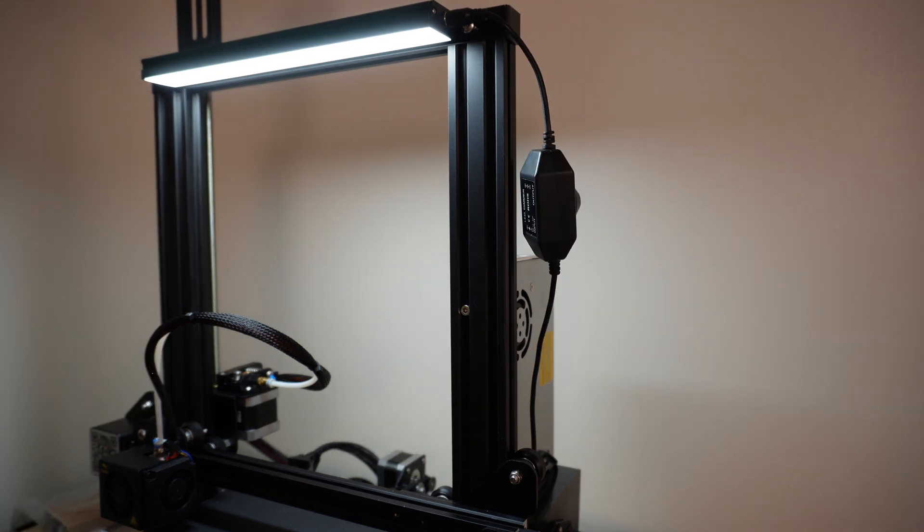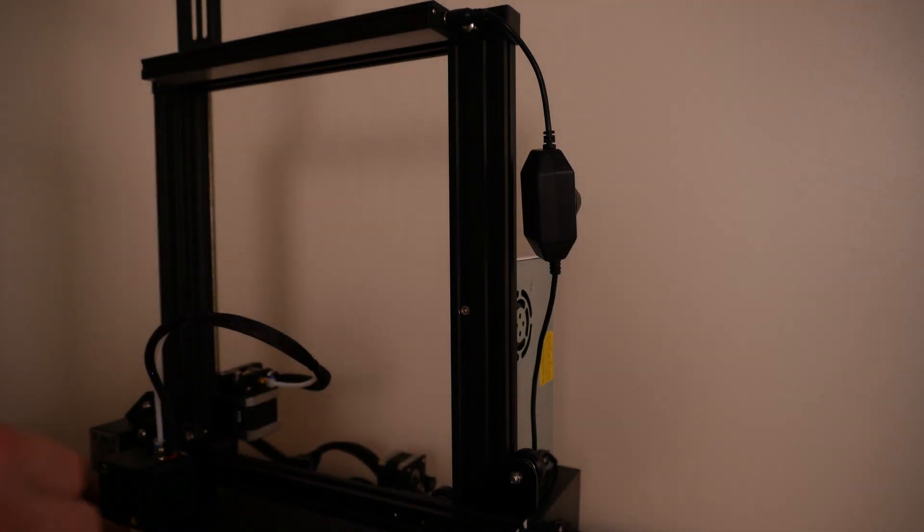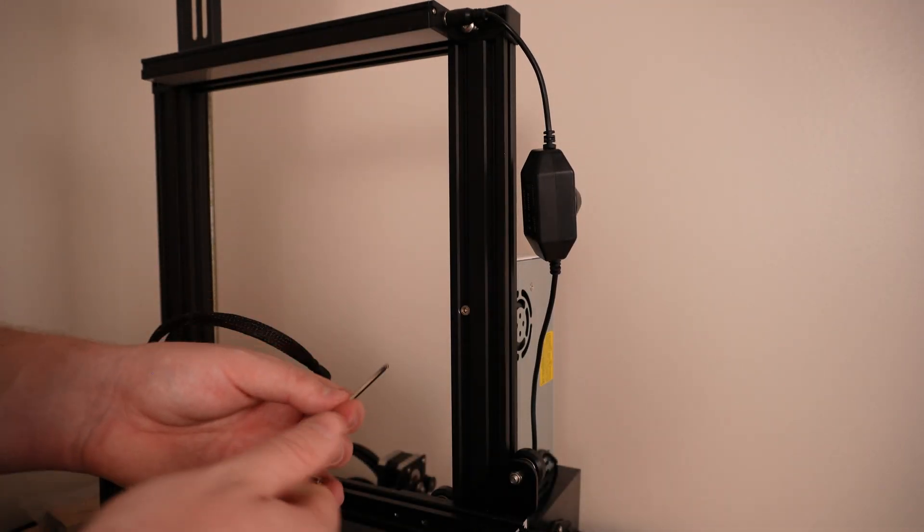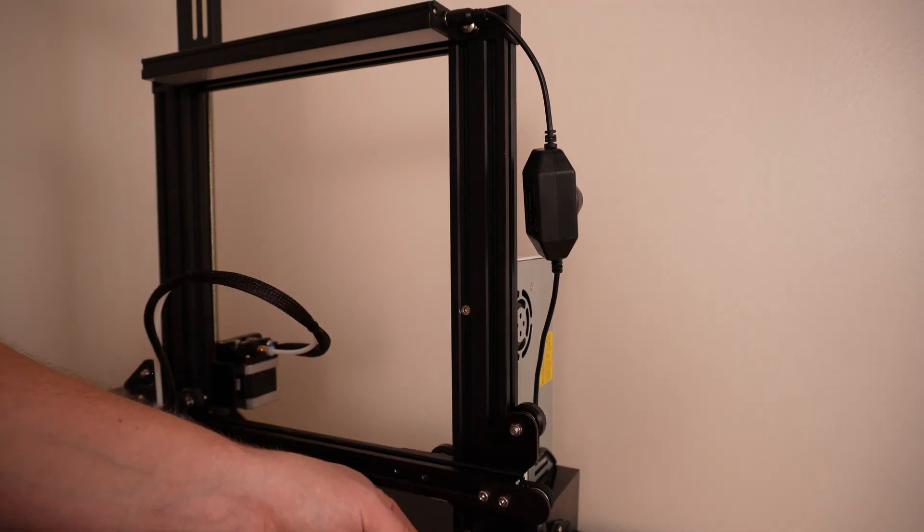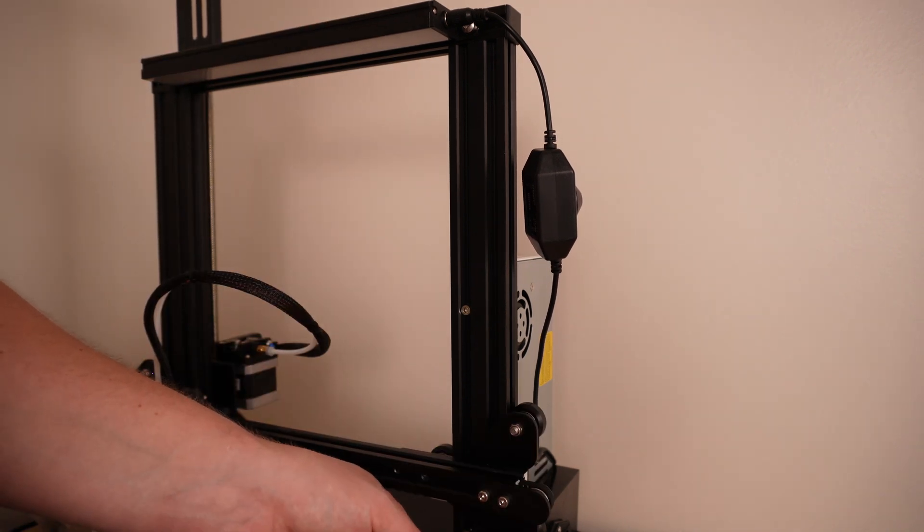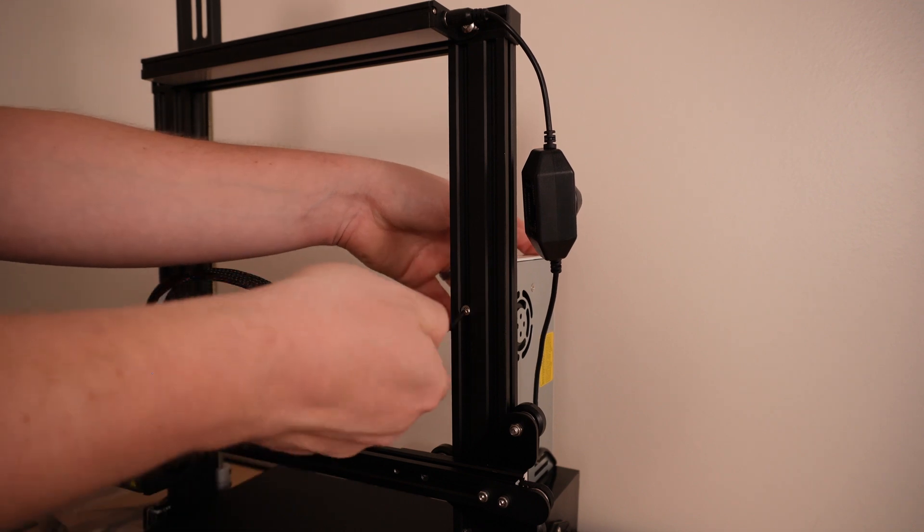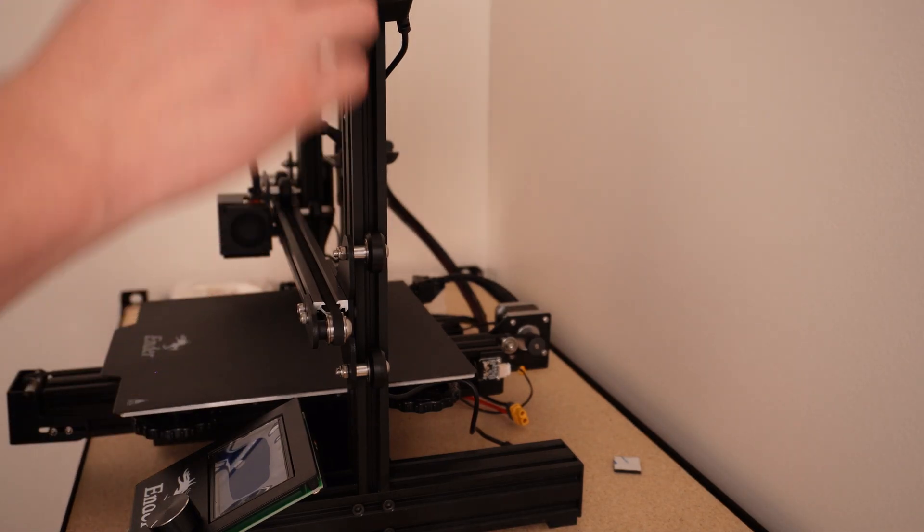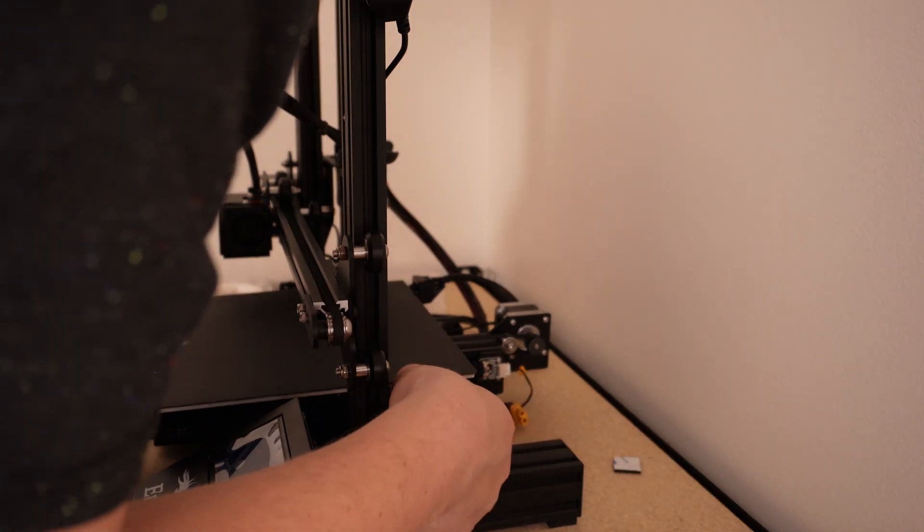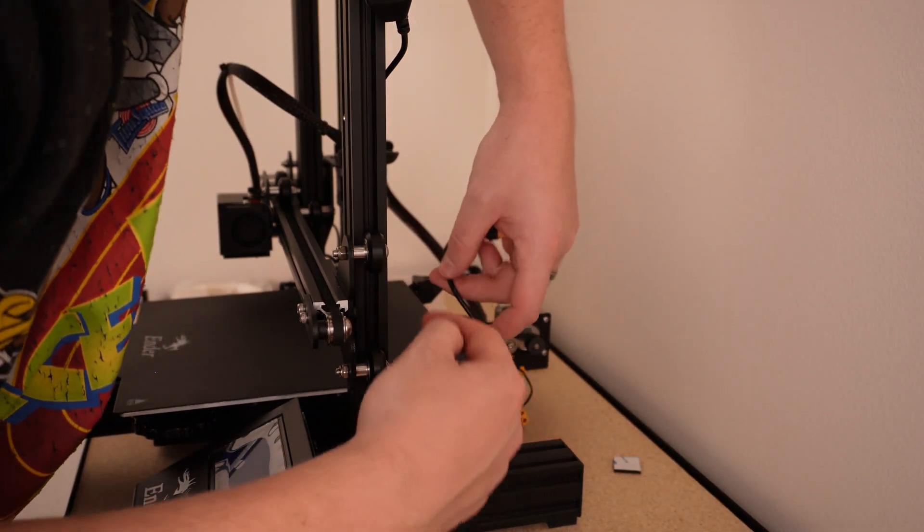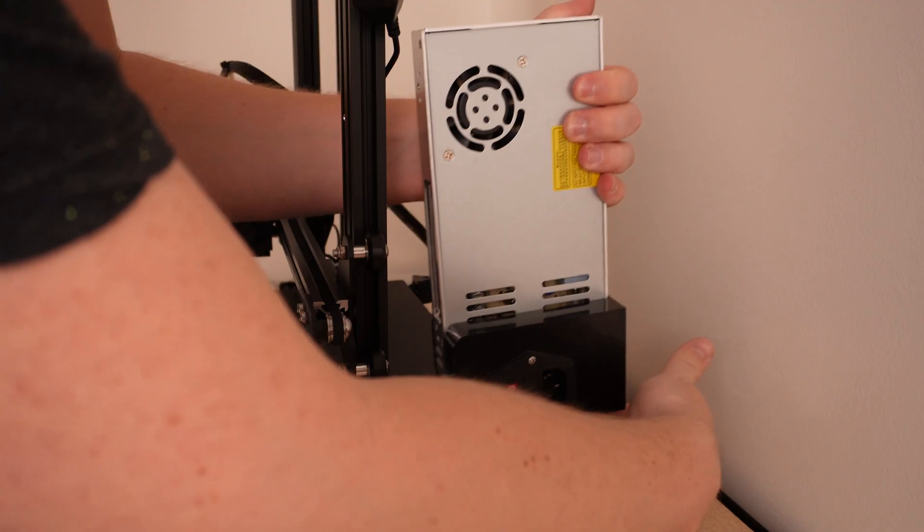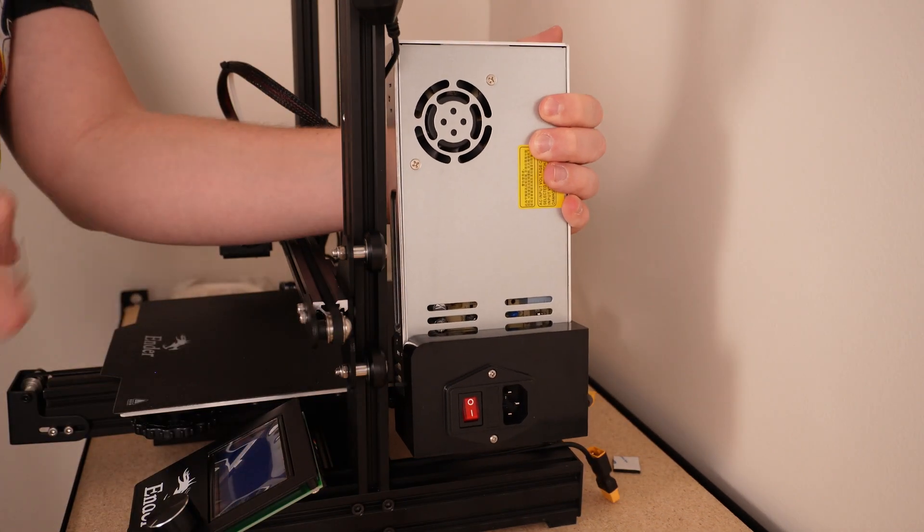So you can leave it as is, but I am actually going to take the power supply off for just a second, because I'm pretty sure I will be able to run this through this track behind the power supply for a much cleaner look. So as you can see, I've taken the power supply off and I am actually running the cord down the track here.